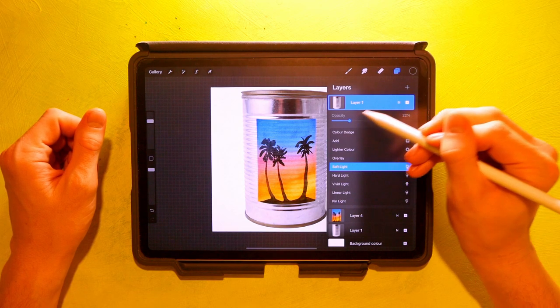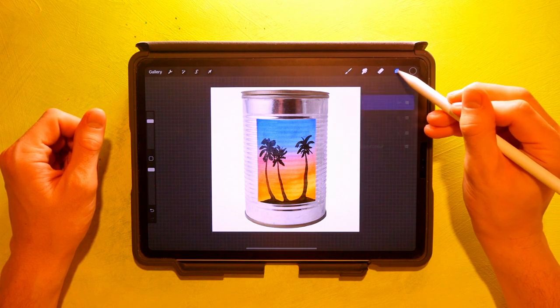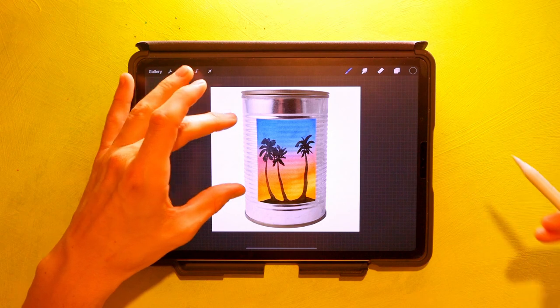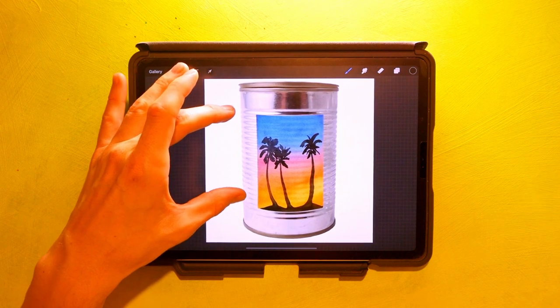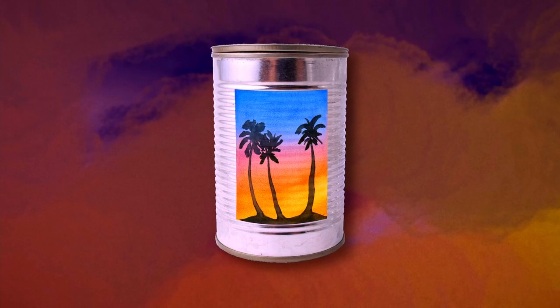And that is how you wrap images around objects in Procreate. Thank you for watching and see you in the next video, bye!